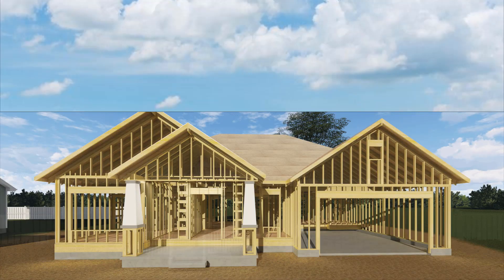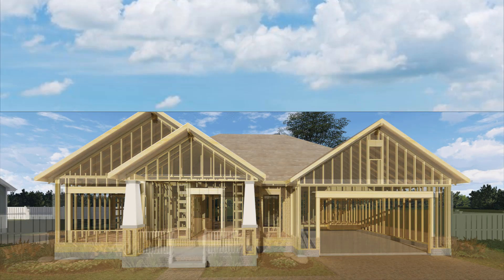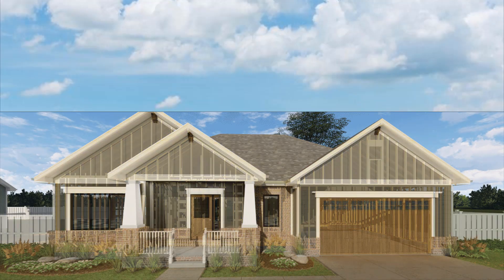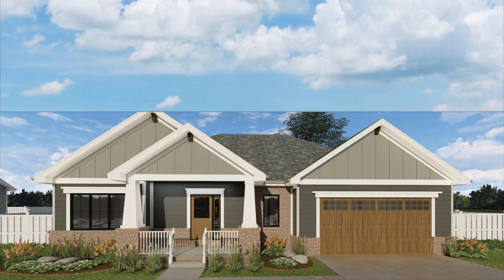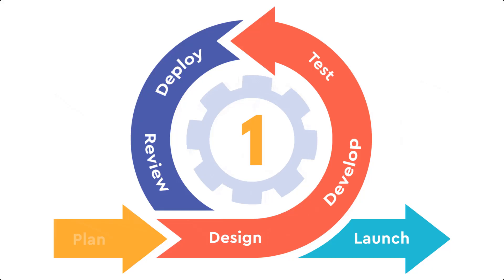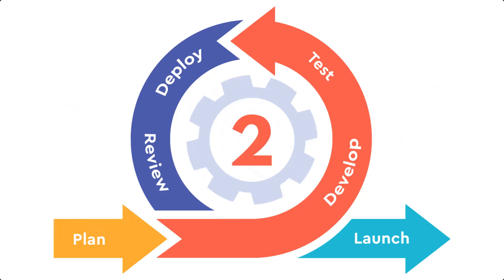Imagine if your construction projects could be more efficient, adapt to changes faster, and deliver top-notch quality. Welcome to the world of agile and construction project management.